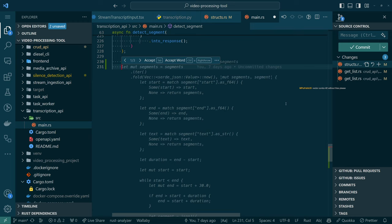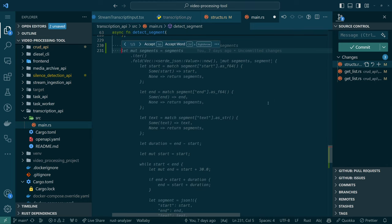Fold might actually be something that exists in Rust. Presumably it does what it does in a lot of languages — you take two values from a list and have a function that combines those values together. So is that what it's doing here? Take segments, fold with an empty vector, and then — okay, so we're combining values from segments into a new vector by taking the list of segments and a segment. We say okay, start is — if we can find a start value in the segment we're working on we grab that, otherwise we bail out. Same thing for ends and text.